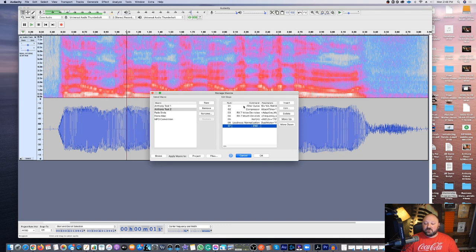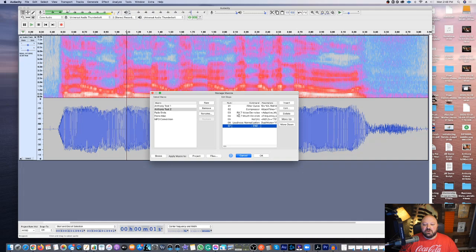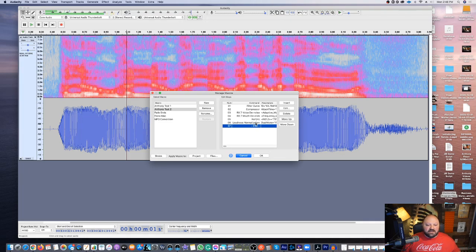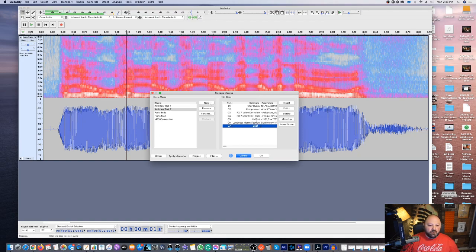Let me run through it quickly - we're going to do it from scratch. We're going to use the filter curve first, then a compressor, then RX-7 voice de-noise, RX-7 mouth de-click, then NS-1, and then a loudness normalizer to make sure we have a good full volume after compression. We can also add a limiter to limit how high the volume goes. Let me walk you through how this works.